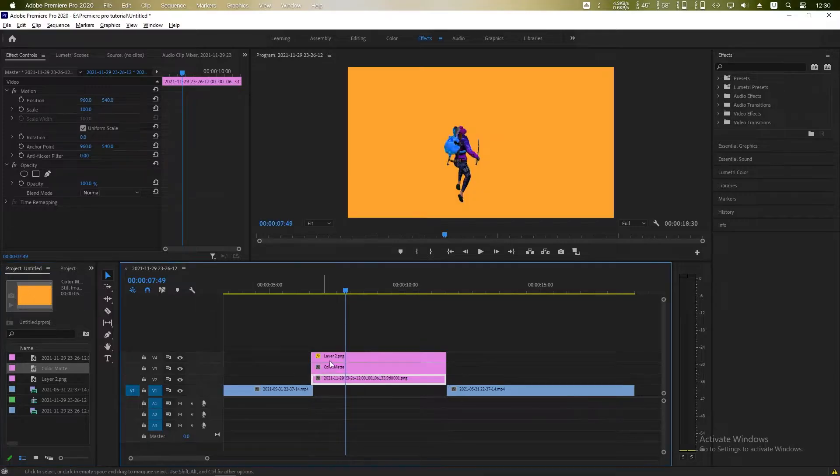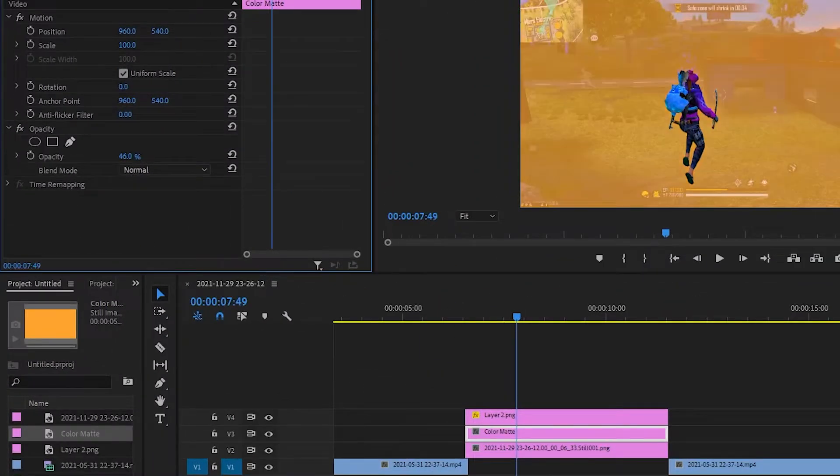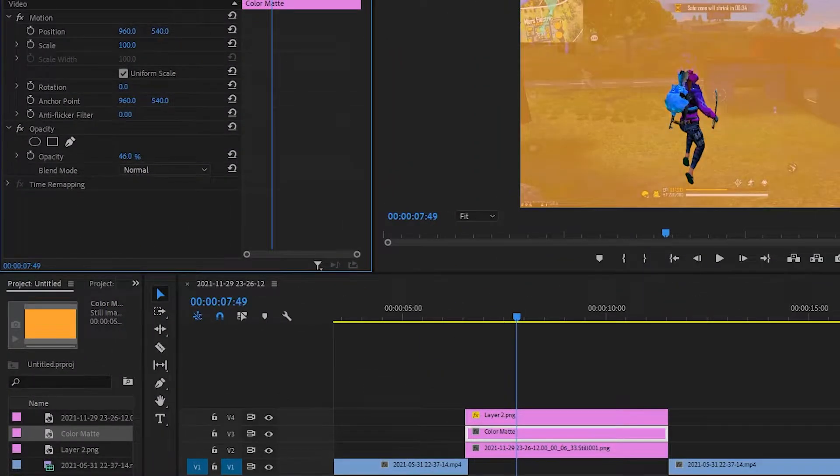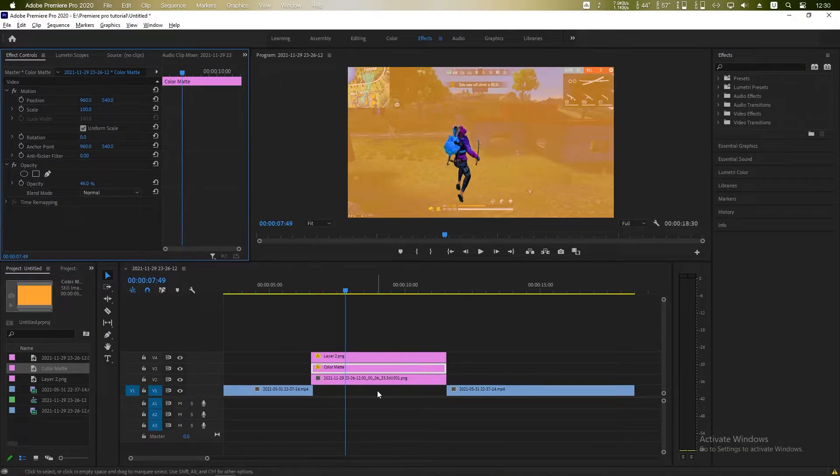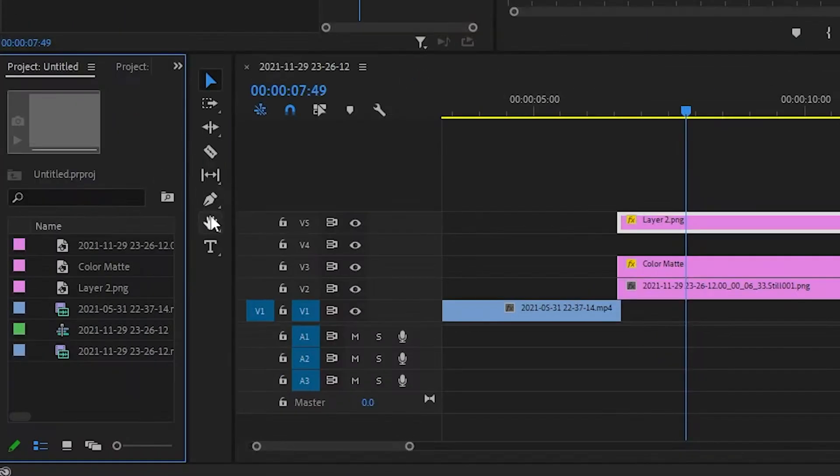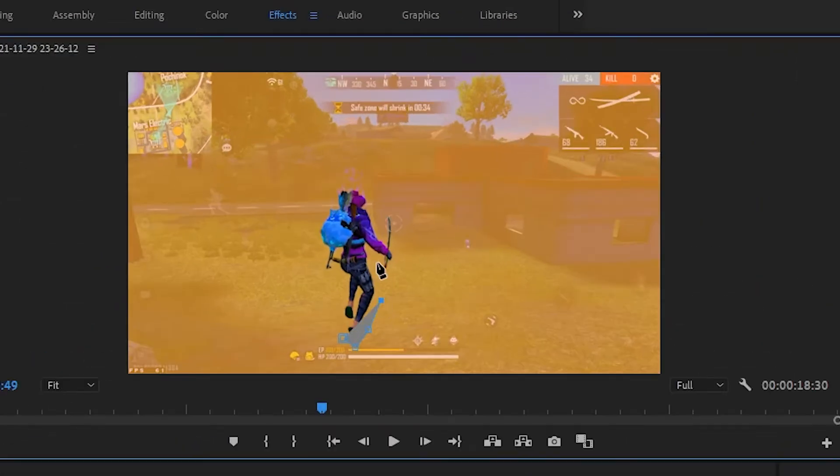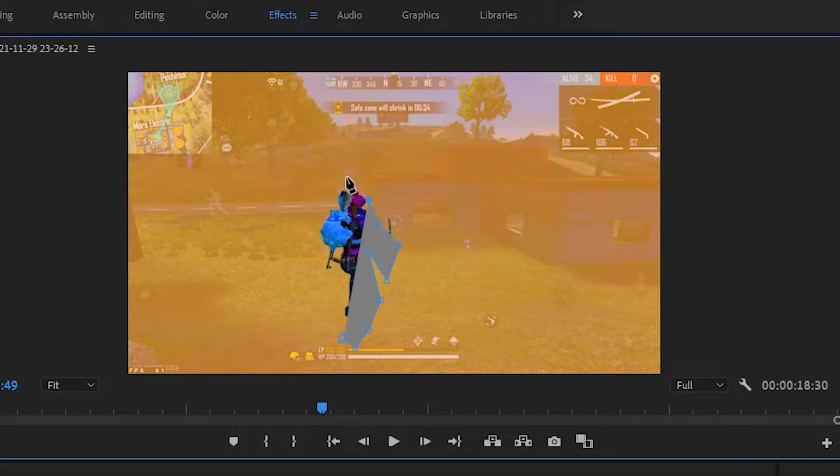And click on this color matte to make the opacity something like this. Now drag it up and make a selection by using pen tool in Premiere Pro.